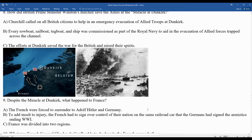Despite the miracle at Dunkirk, France was forced to surrender to Adolf Hitler. To add insult to injury, the French had to sign over control of their country on the same railroad car — now in a museum in Paris — where the Germans had signed the armistice surrendering at the end of World War I. Hitler, a student of history, used this to humiliate the French for the outcome of World War I.